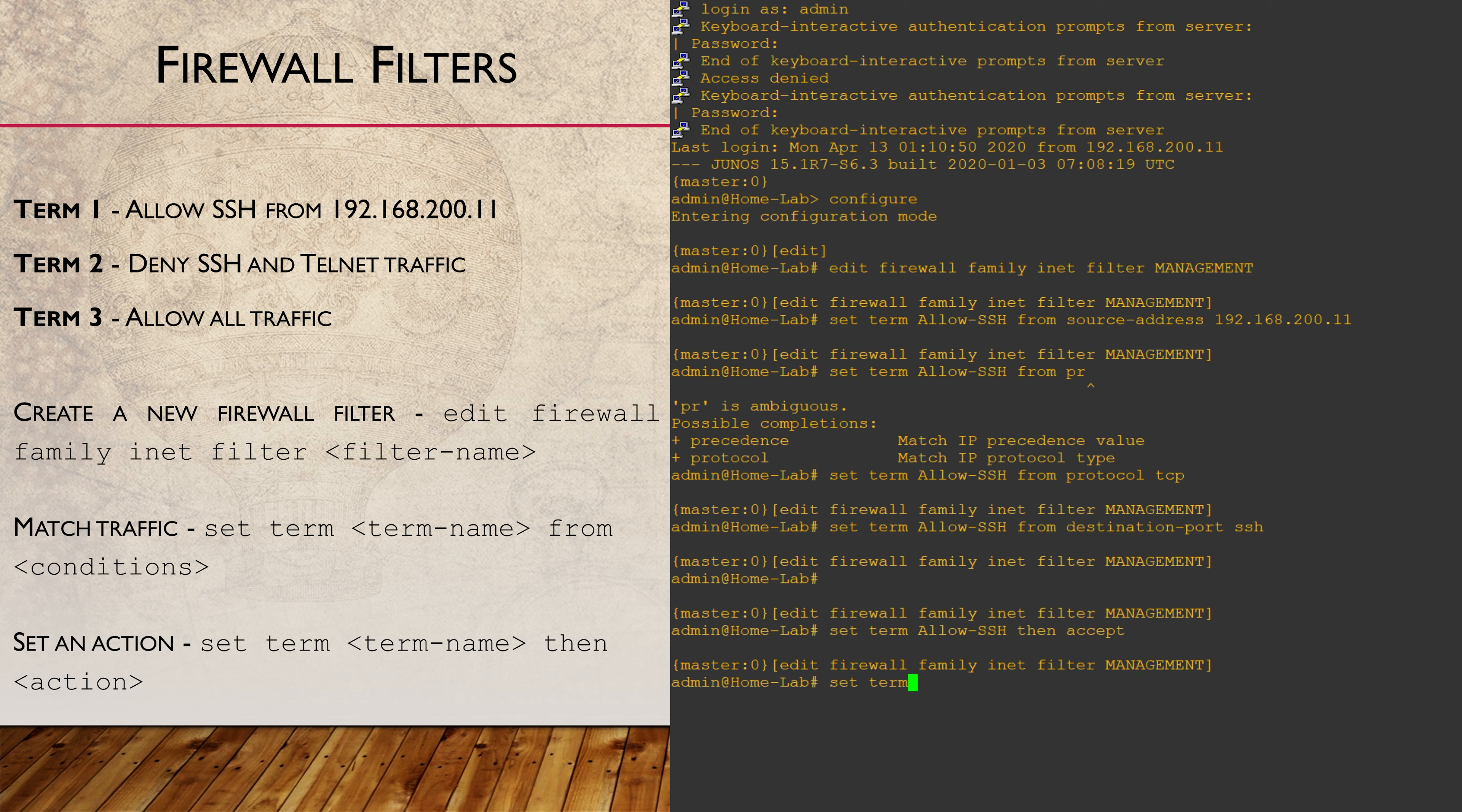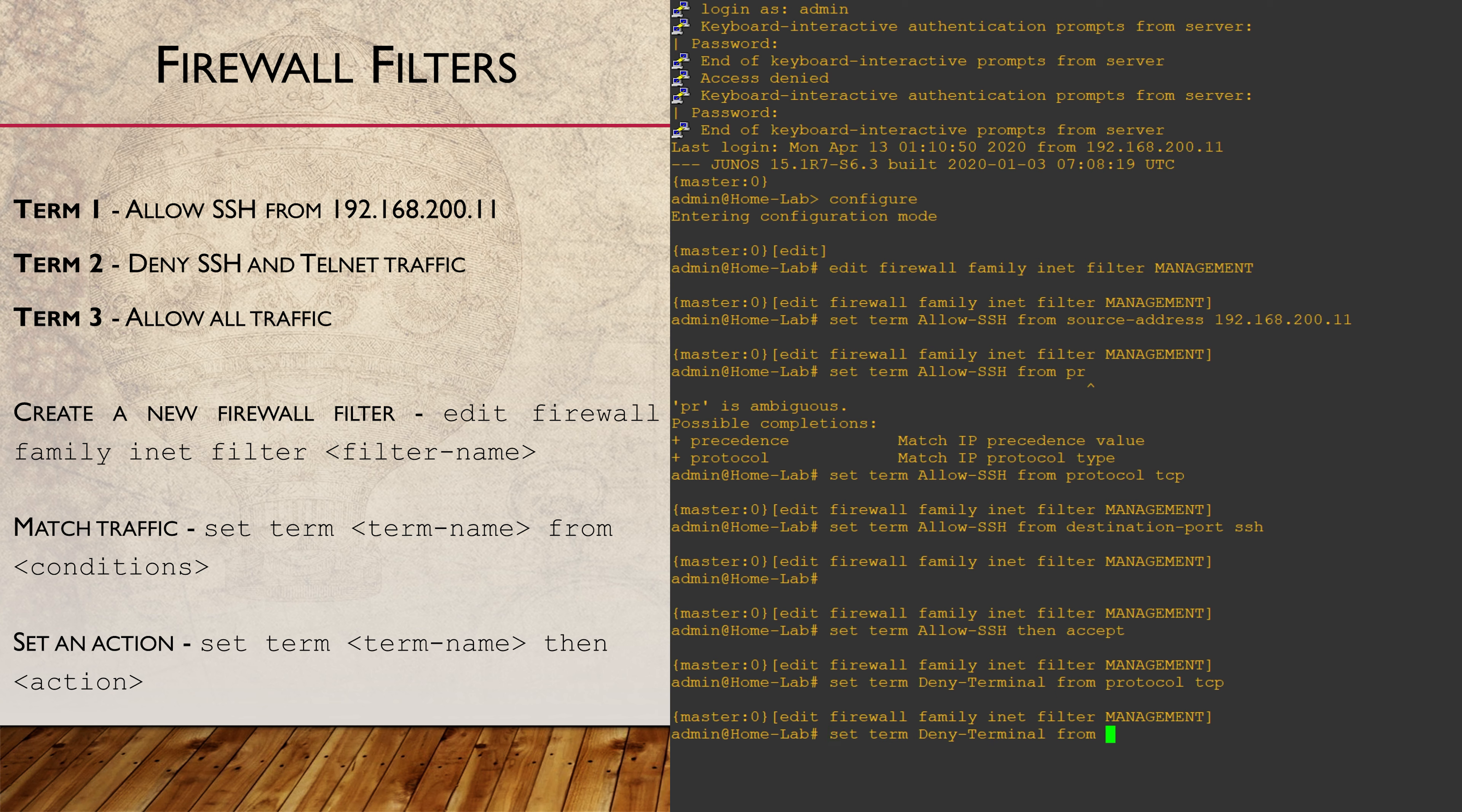In the second term, we're denying all SSH and Telnet traffic. Normally, all FROM statements need to be satisfied for the traffic to be considered a match. Here, I am changing this behaviour a bit by including two different ports in a list.